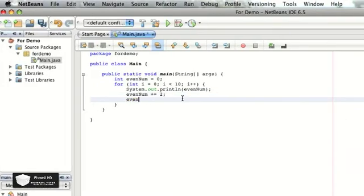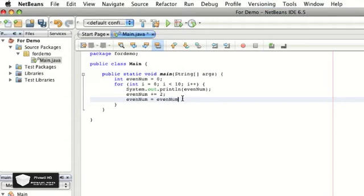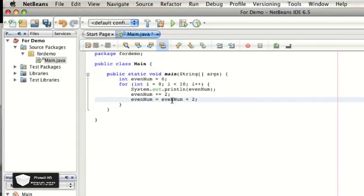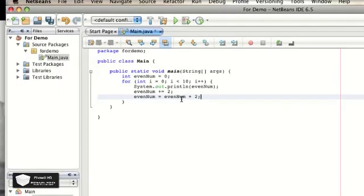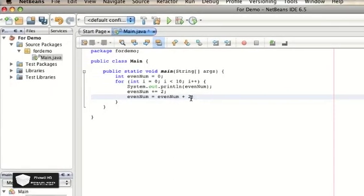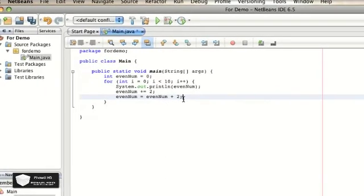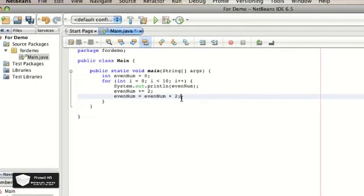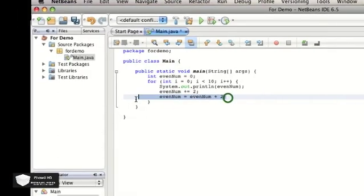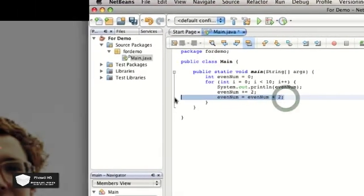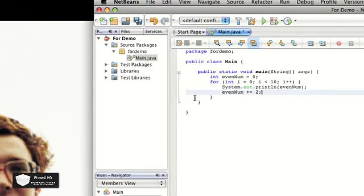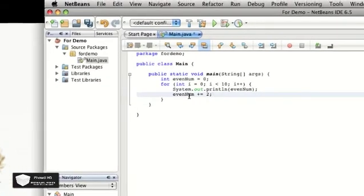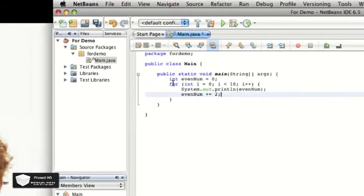And what plus equals does is it's a simpler way of writing evenNum equals evenNum plus two. It's an easier way of adding to it. And the whole point of programming is to make the program simplest, easiest, and take the least memory that they can. So this is all we're going to need.